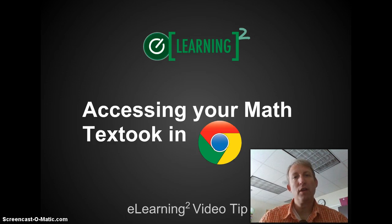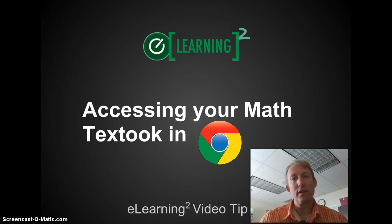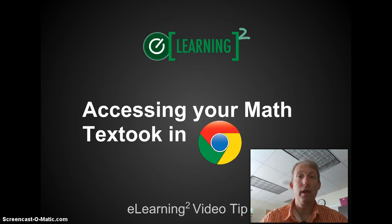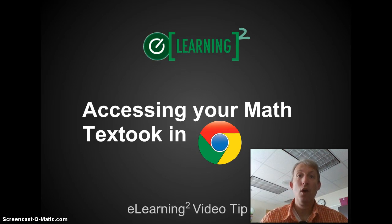Today we're going to be talking about accessing the electronic version of your math textbook using Google Chrome, either on a Mac or PC or on a Chromebook.